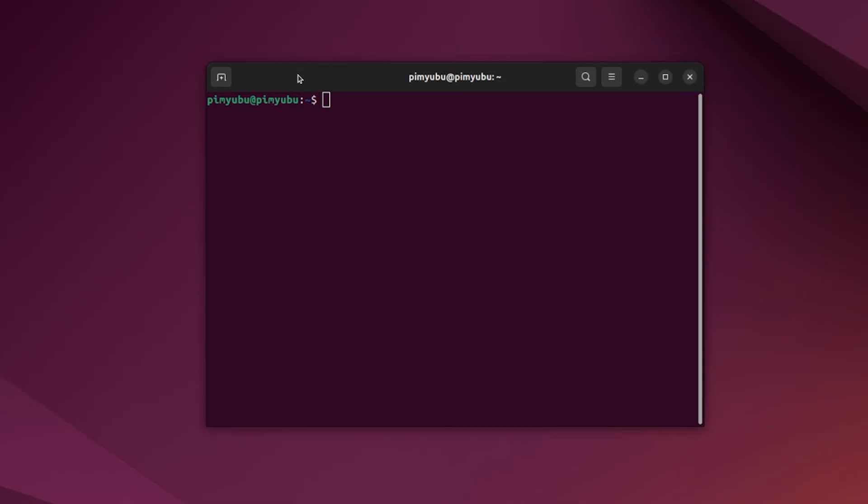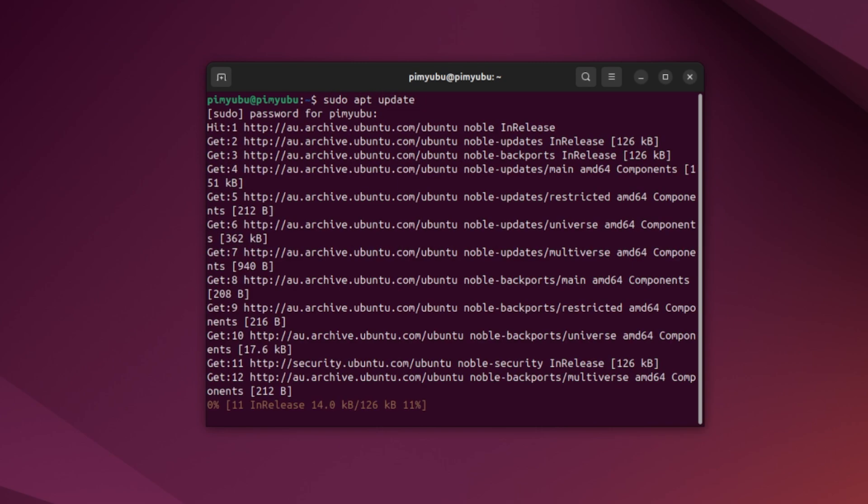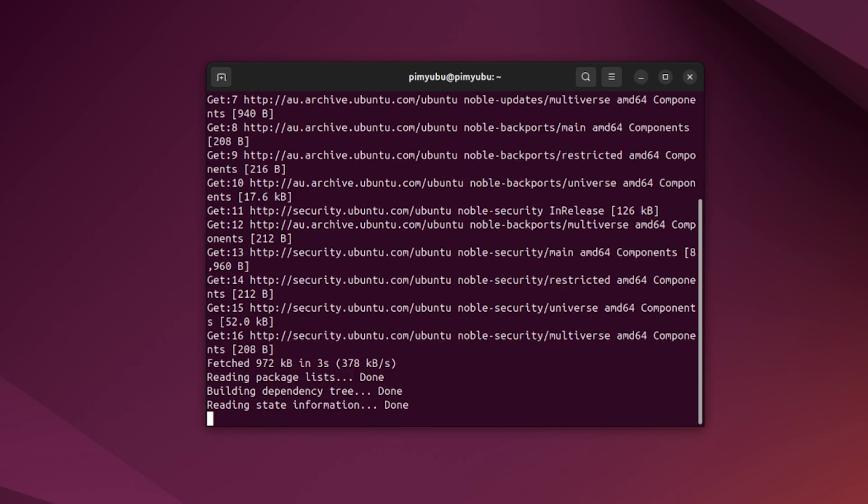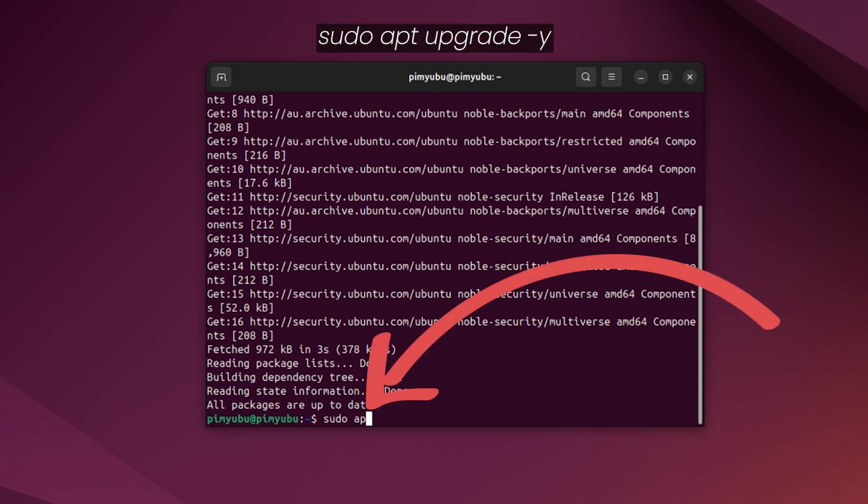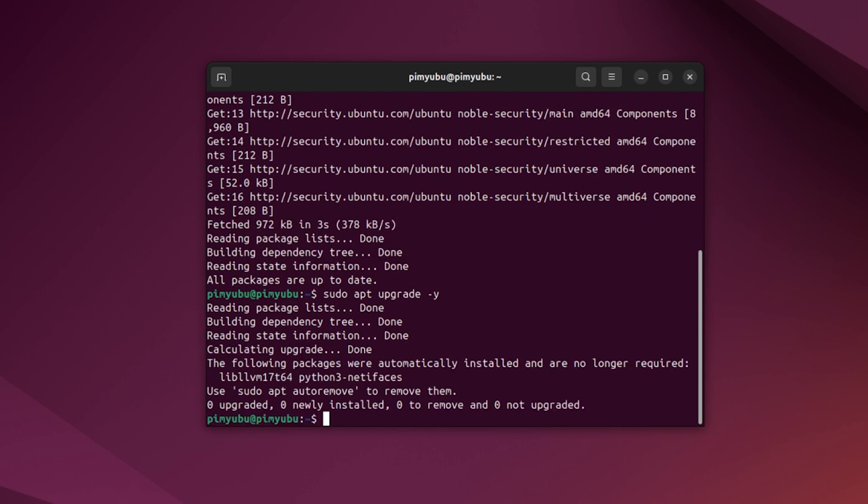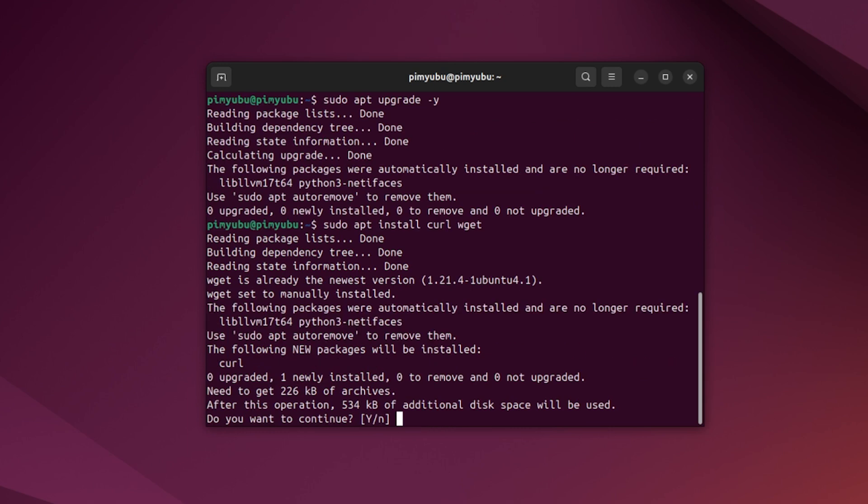Now, on your desired system, open up the terminal and then update the package list cache by typing in sudo apt update and then pressing enter. Once that completes, update any out-of-date packages on your system by typing in sudo apt upgrade -y. Next, we'll want to install the wget and curl packages by typing in sudo apt install curl and then wget and then press enter.